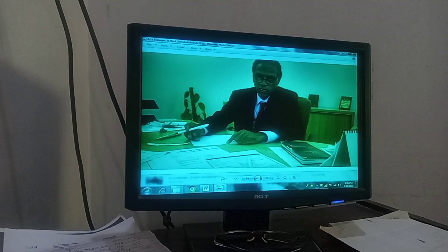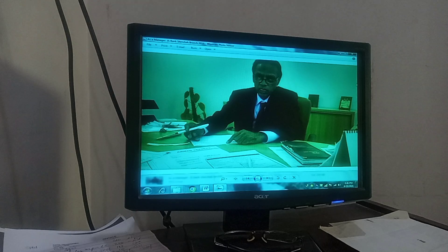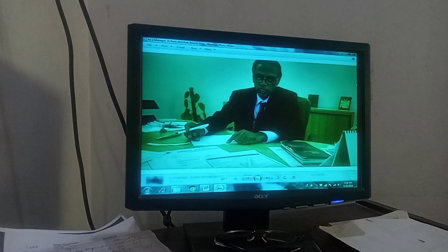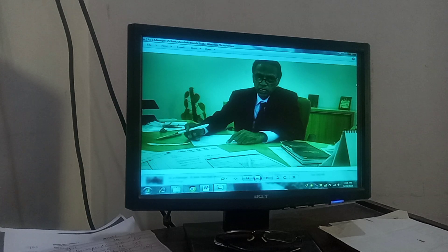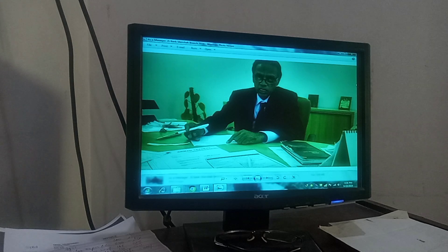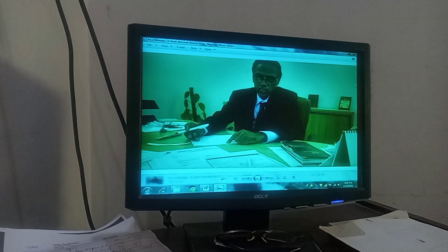Hello my dear friends and viewers. I am your host Muhtarimud Khan, giving you the second session of bank accounts.